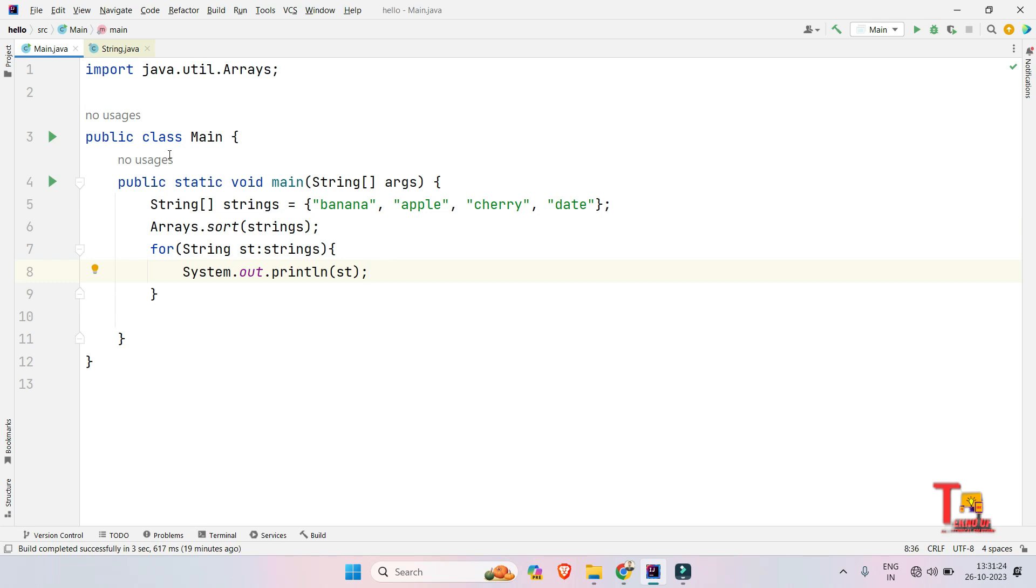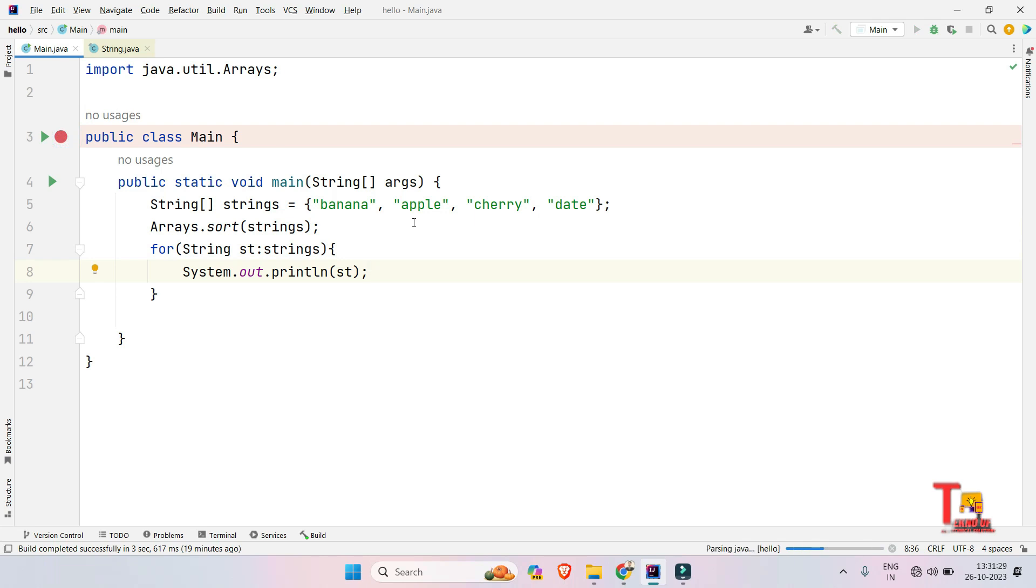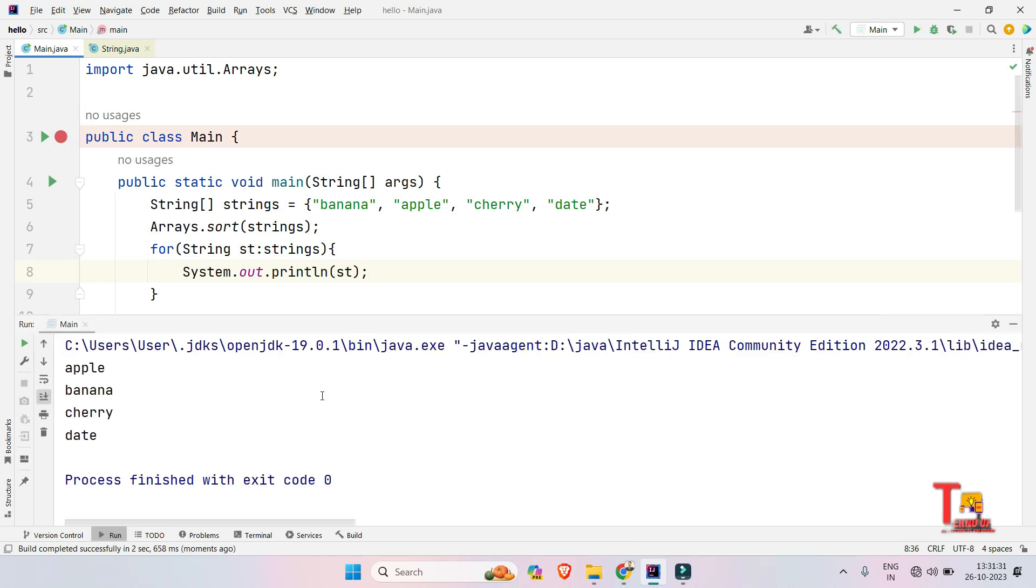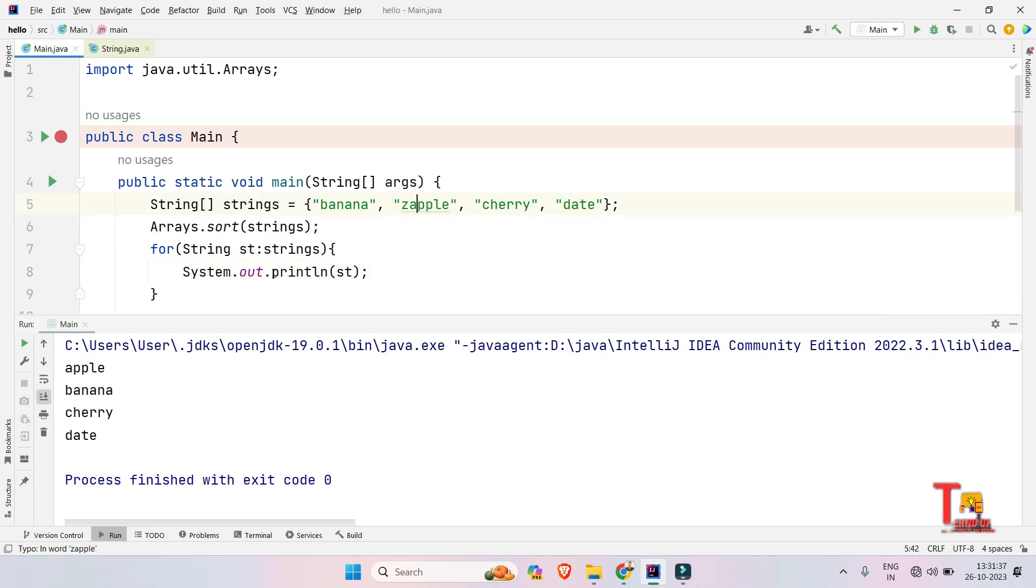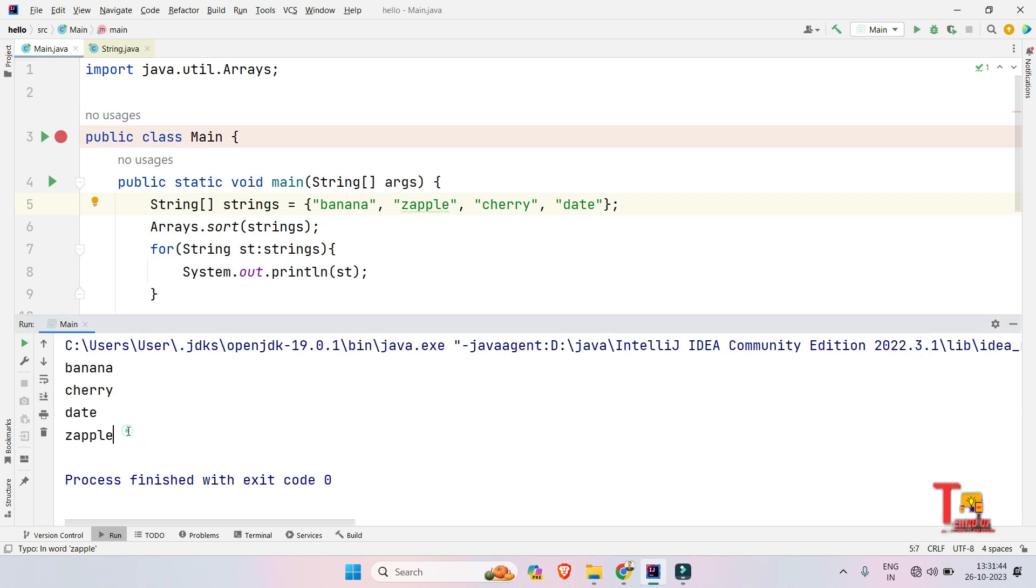Let's see if this is right or not. So the actual output should be apple, banana, cherry, and date. Okay, apple, banana, cherry, and date. You can give anything. Let's say we give zapple. So it should come at the last of the queue, right? And it is right. So I hope you got the concept.